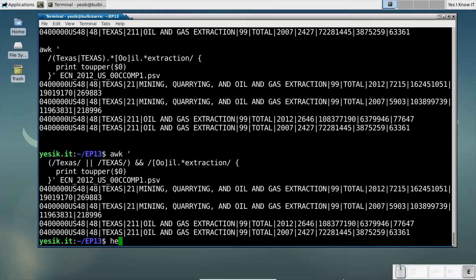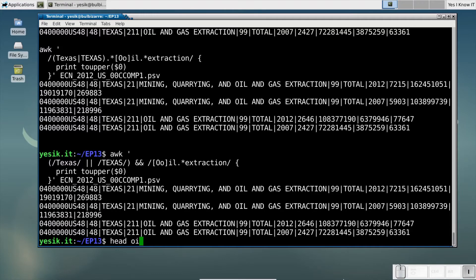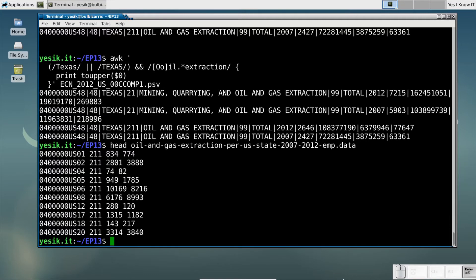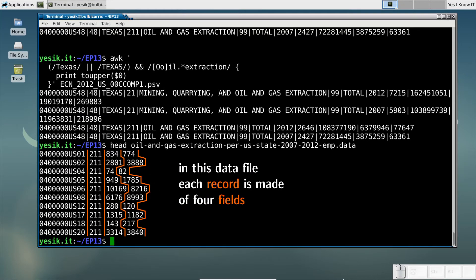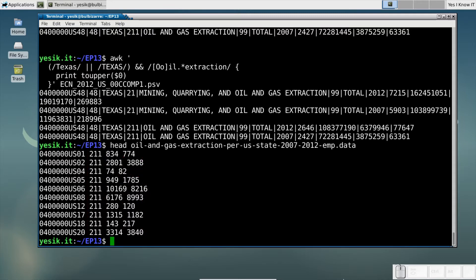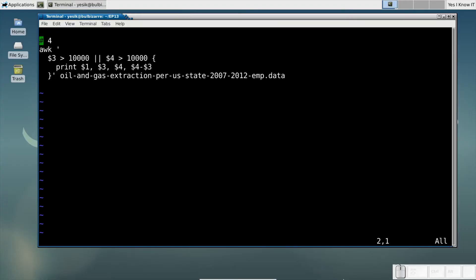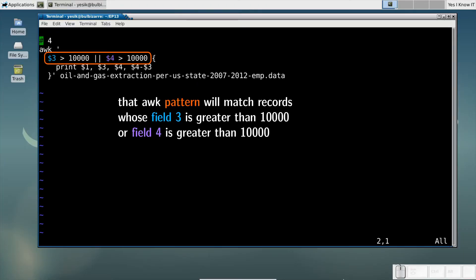By default, AWK assumes the end-of-line character to be the record separator. And in each record, a blank is assumed to be the field separator. Here is an example of a file using white space as field separator. So the default AWK settings suit well with that file. And I can process the data file and perform calculations or filter out unwanted records, without changing those default settings.